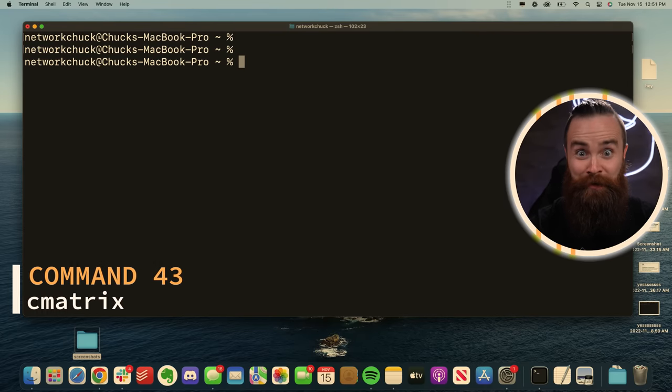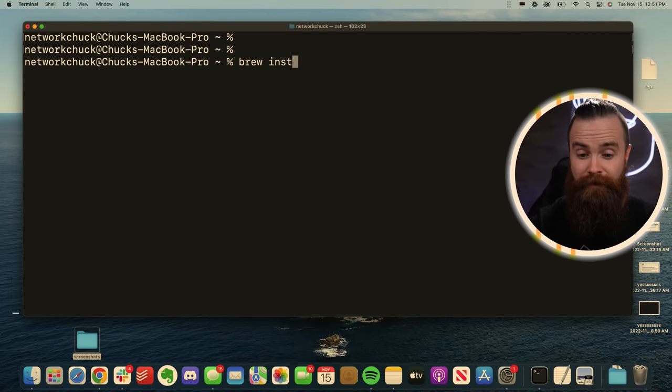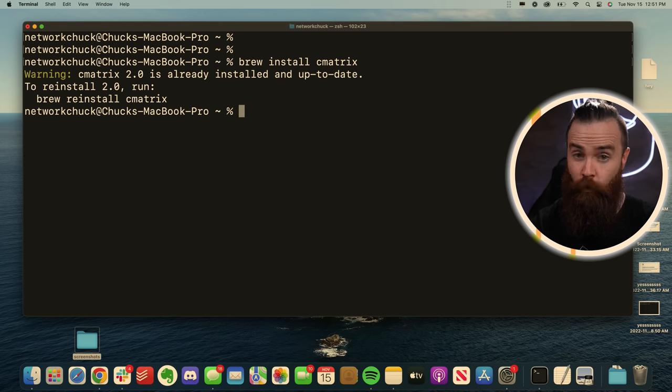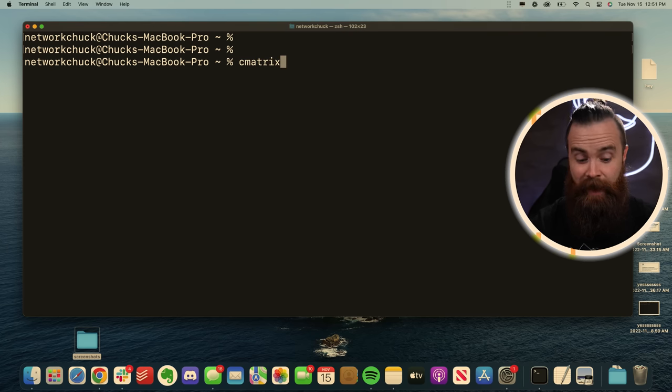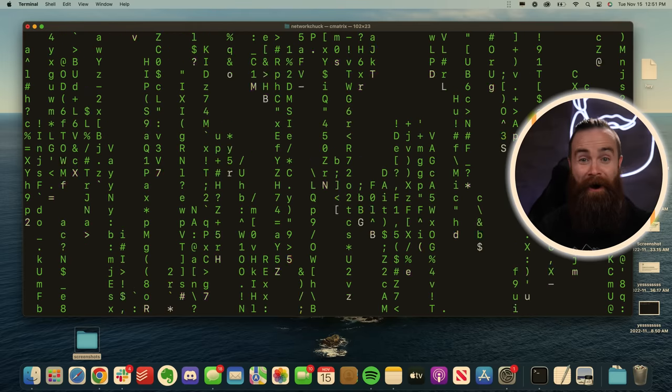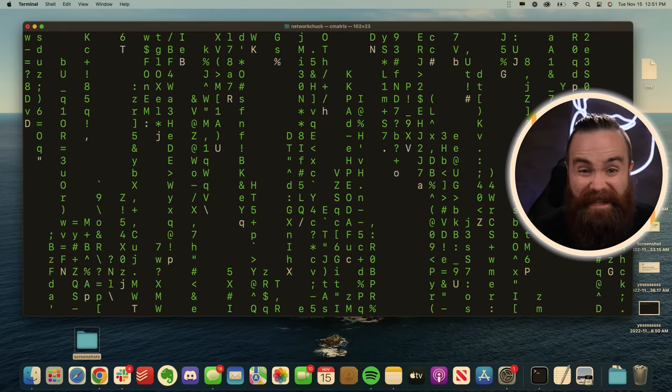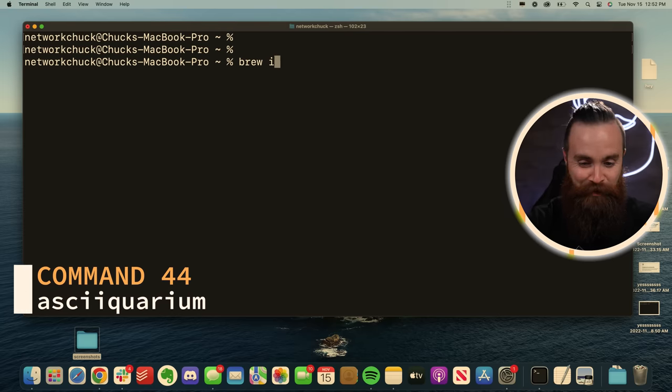This first thing I want to show you is crazy. Type in brew install cmatrix. Once installed, simply type in cmatrix and take the red pill Neo. How cool is that? Hit control C to exit the matrix.